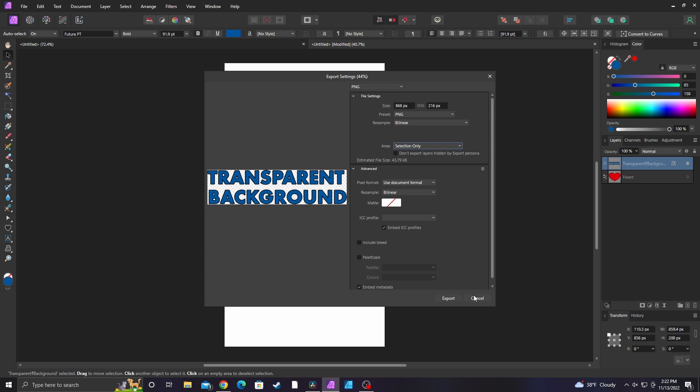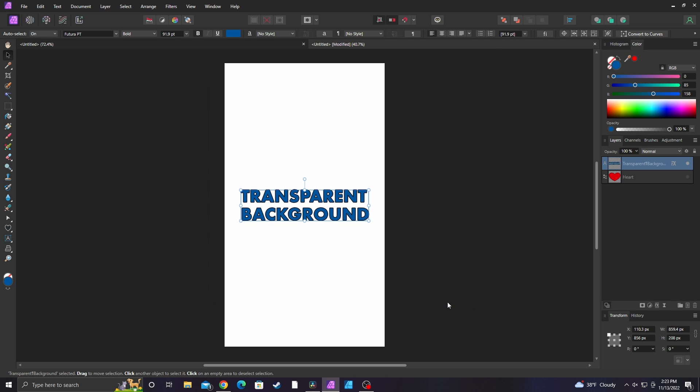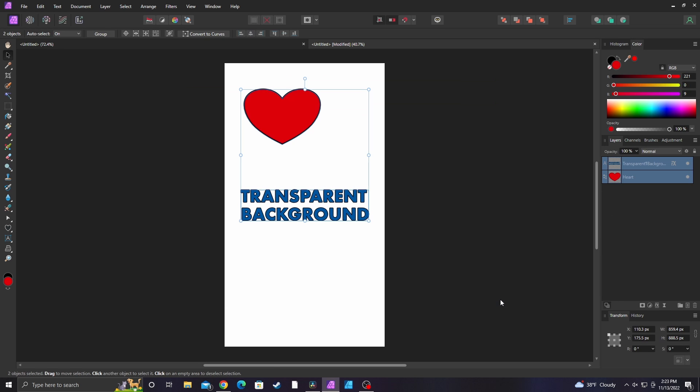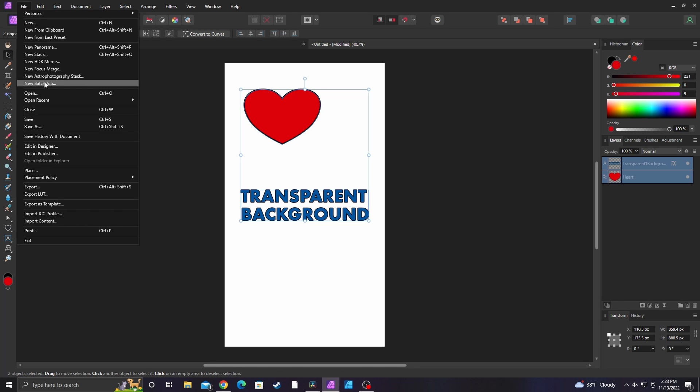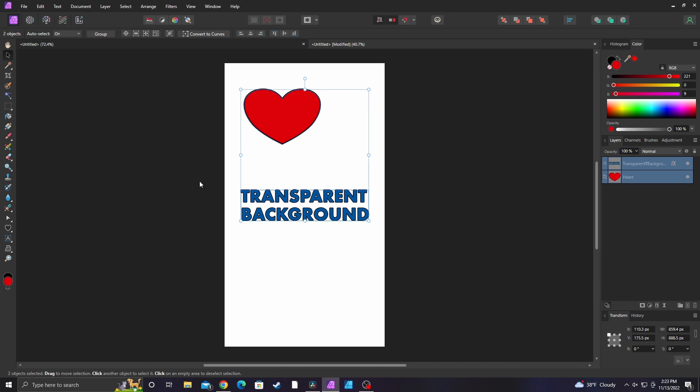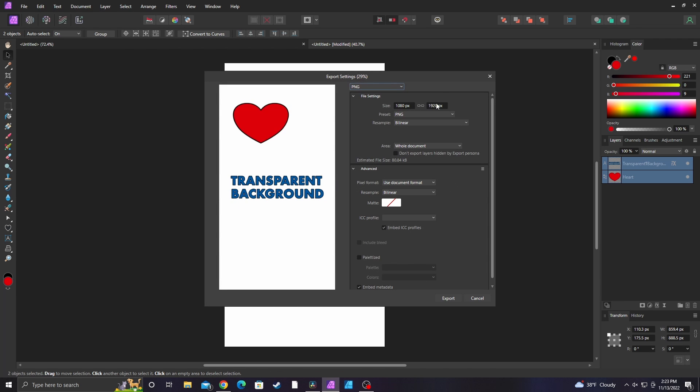One other thing I'm going to show you is if you have more than one layer selected. I'm going to select both of these and go down to export once again so I can better demonstrate that selection option.